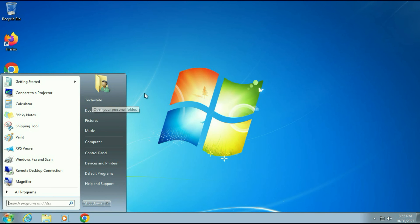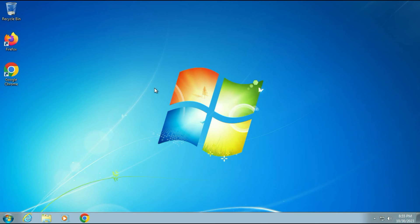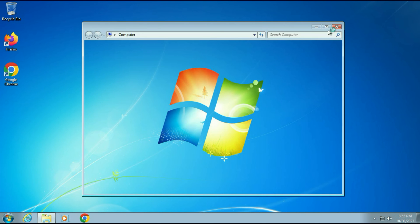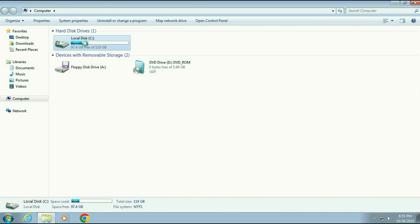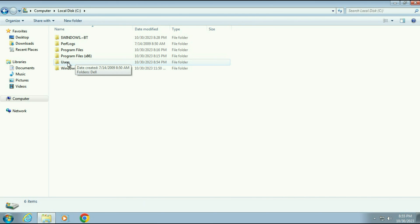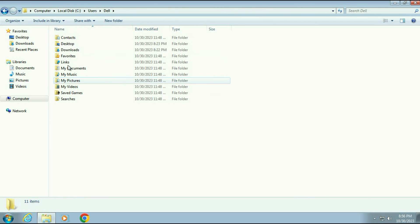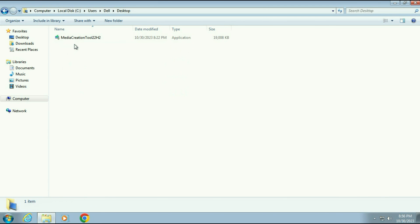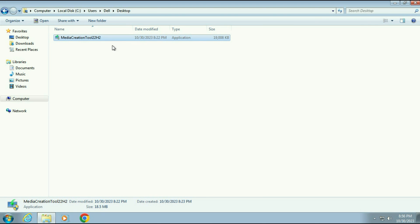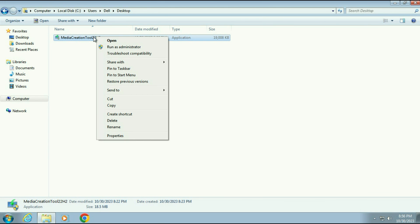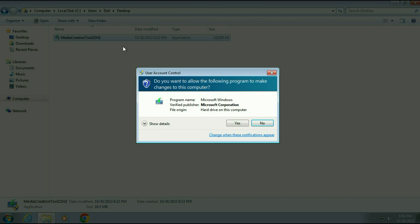If you want to access the desktop data of your previous login account, go to Computer, open your C drive, open the Users folder. This is my previous login name — double-click on it, click on Continue, and you will see all the folders. This is my Desktop folder from my previous login account. Double-click on it. This is the Media Creation Tool — I will try to run it again. Right-click on it, then click on Run as administrator, then click on Yes.